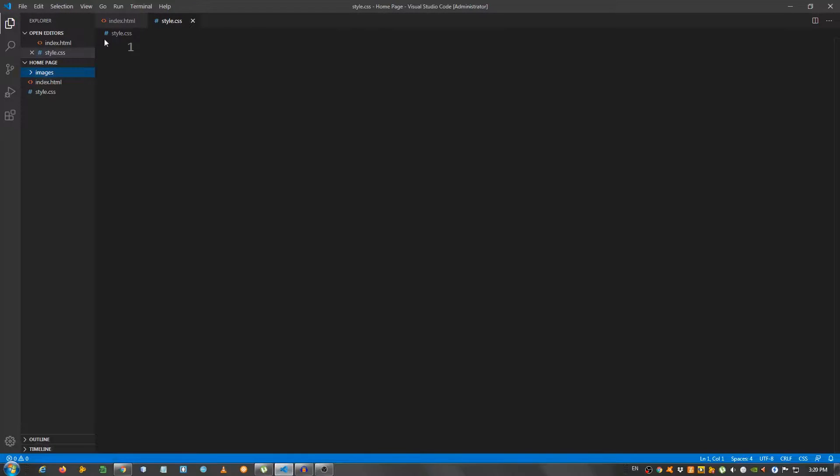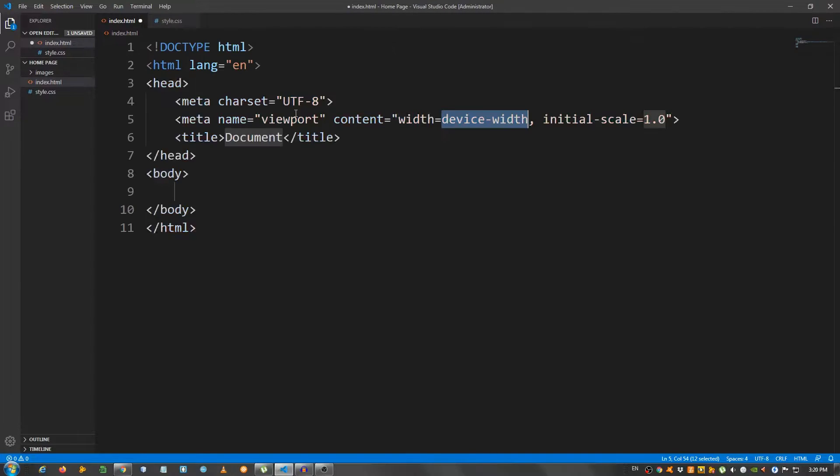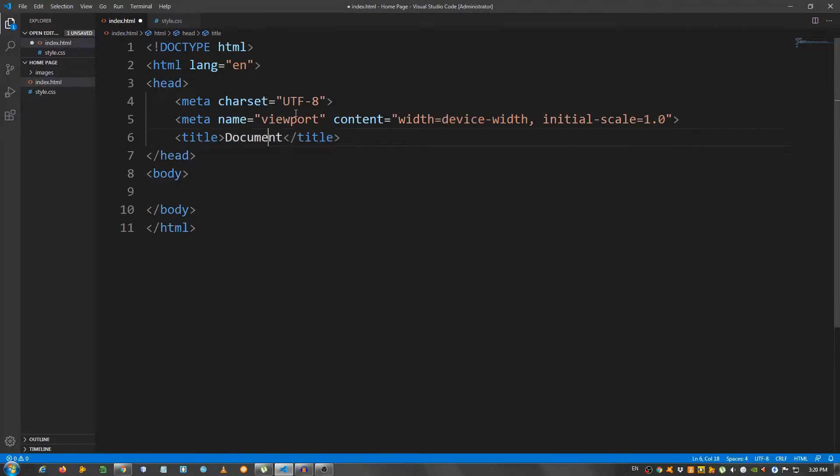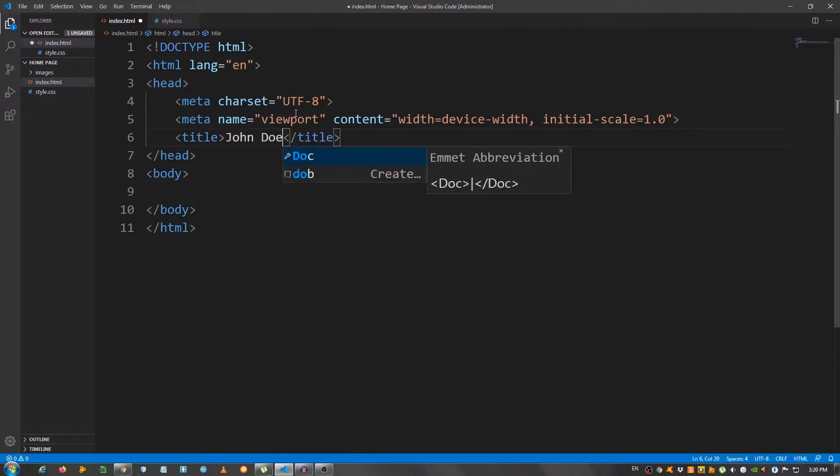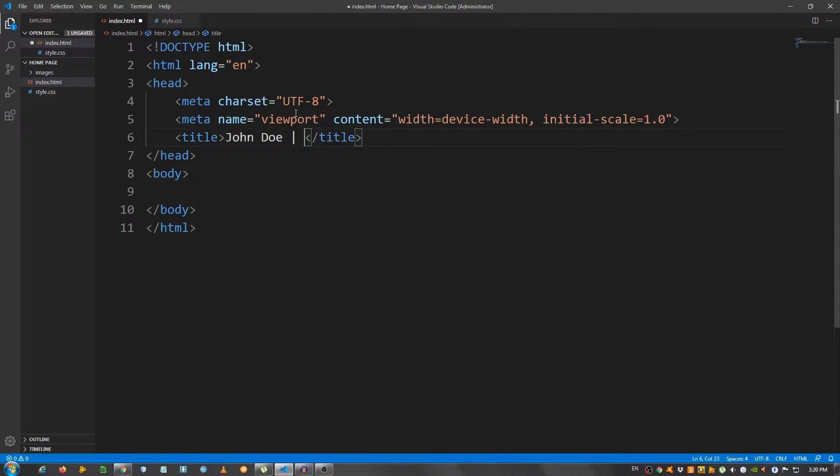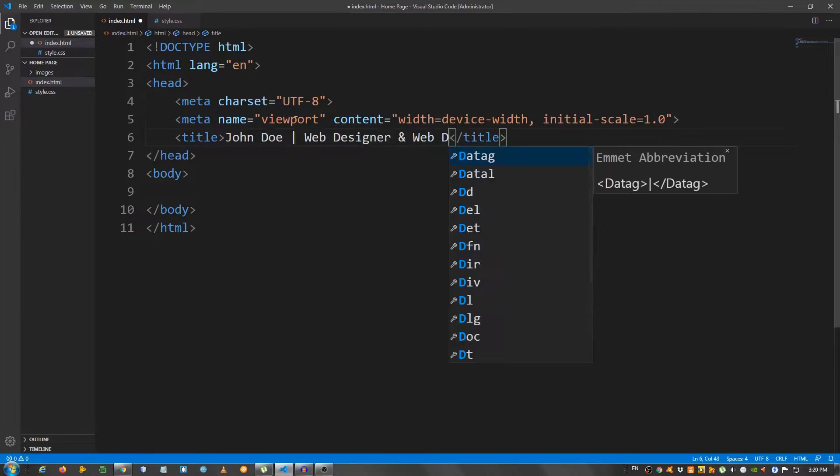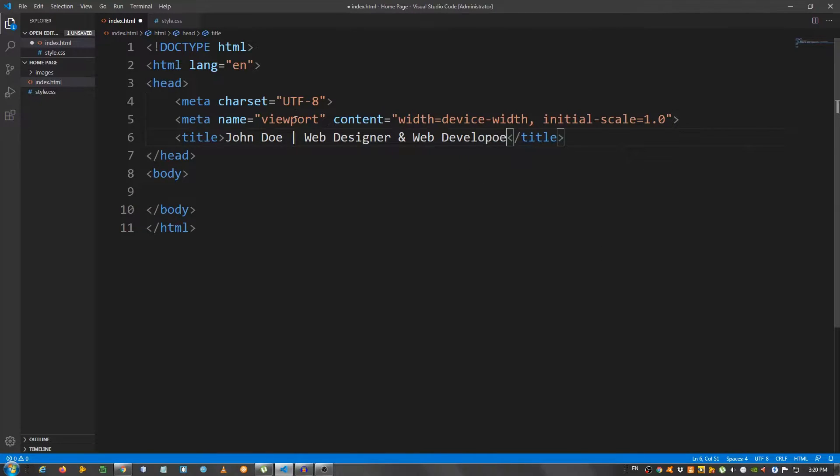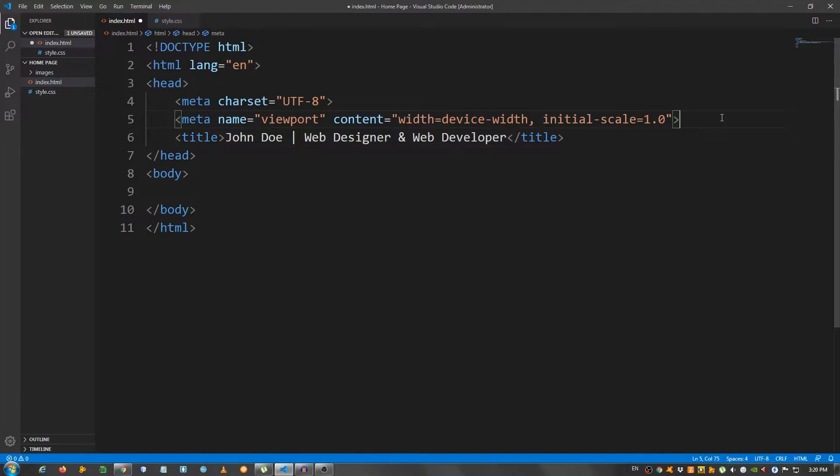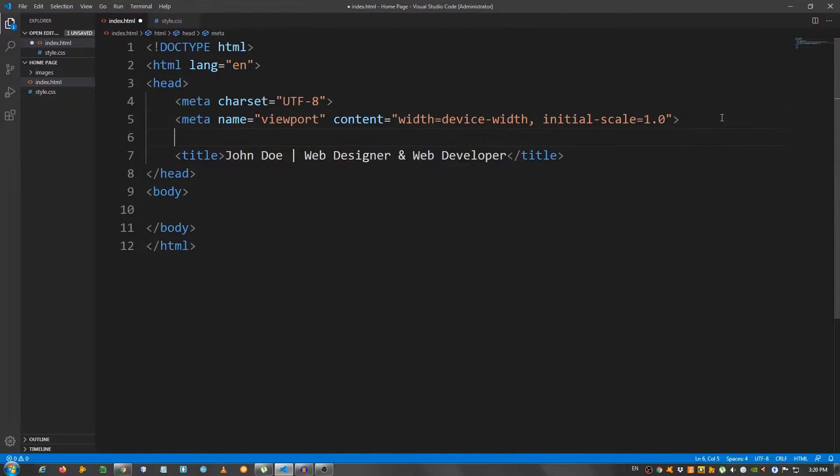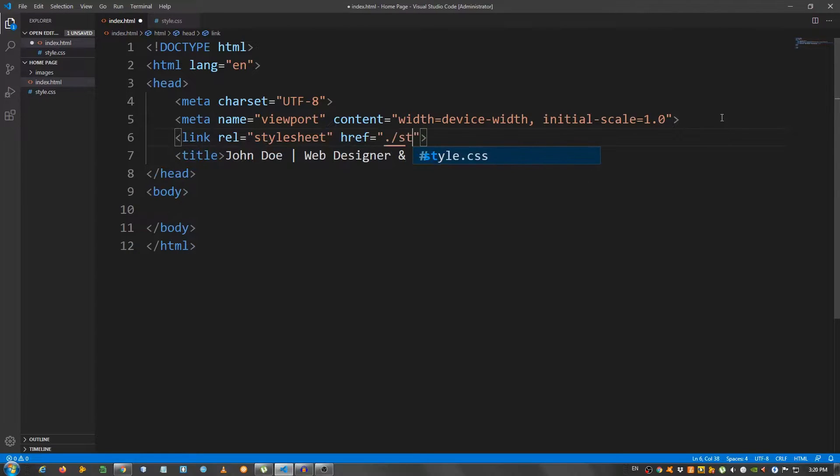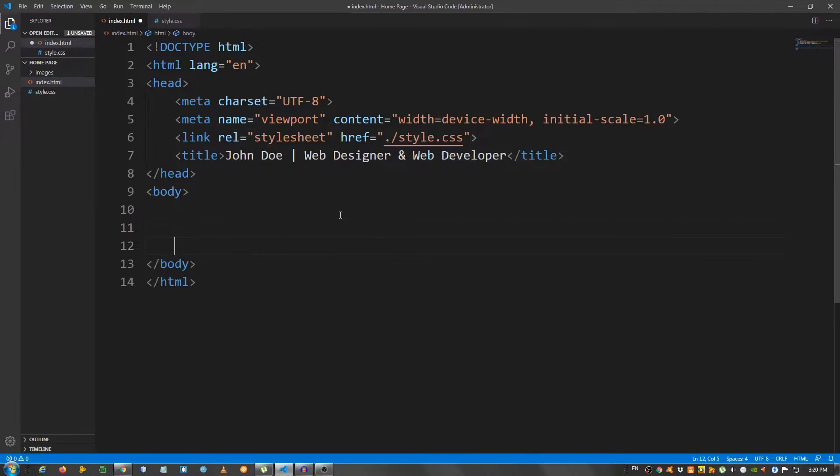Okay, let's start with the markup, so go to the index.html. I'm going to create a basic structure, and change the title to John Doe, a vertical line web designer and web developer. And I'm going to link my CSS stylesheet, so link style.css, and let's create the markup.